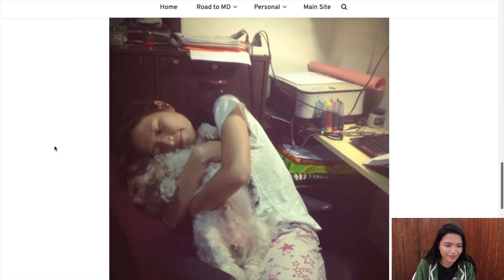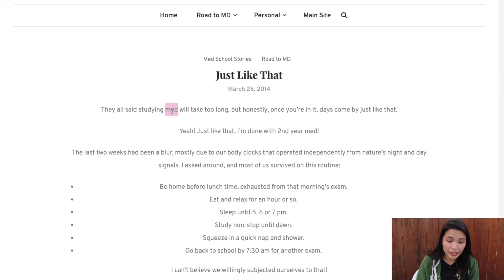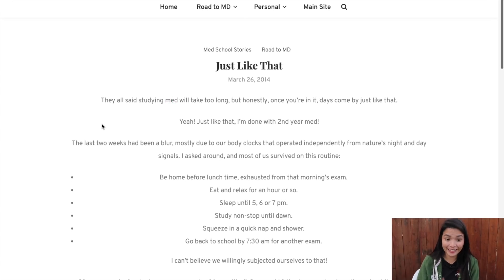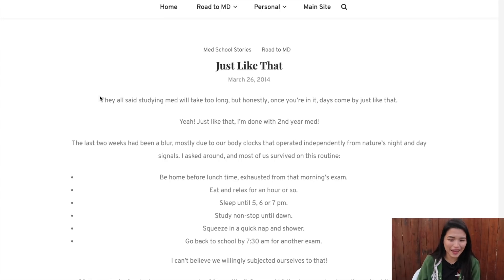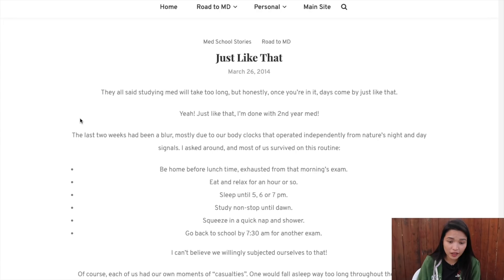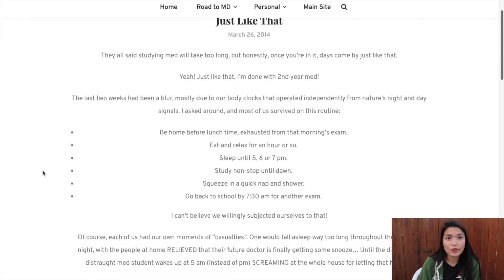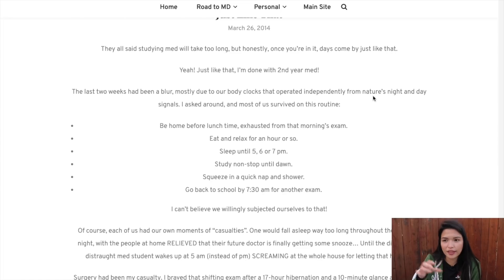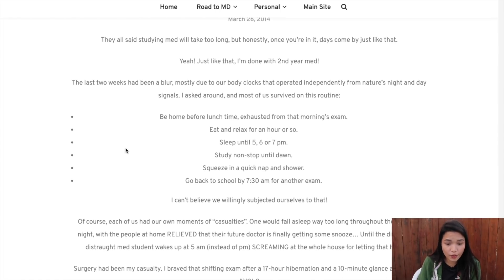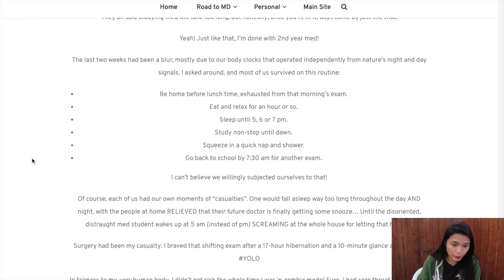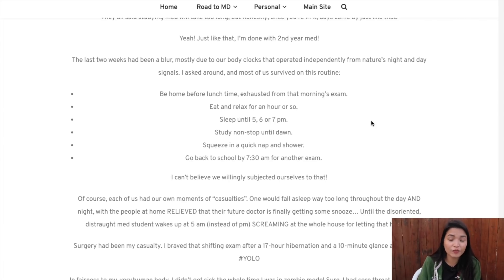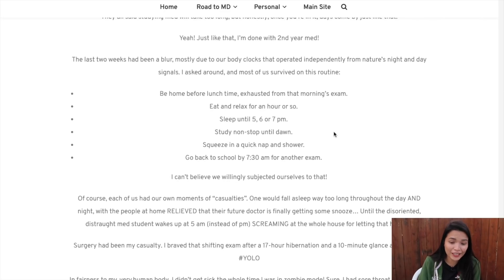Exam week coming up. And in 2014: 'They all said studying med will take too long, but honestly, once you're in it, days come by just like that. Just like that, I'm done with second year med.' The last two weeks had been a blur due to our body clocks operating independently from day and night signals. This was my day-in-a-life during second year finals week: I'd be home before lunchtime exhausted from that morning's exam, eat and relax for an hour — actually three hours — sleep until 5, 6, or 7pm, study nonstop until dawn, squeeze in a quick nap and shower, and go back to school by 7:30am for another exam. I can't believe we willingly subjected ourselves to that.